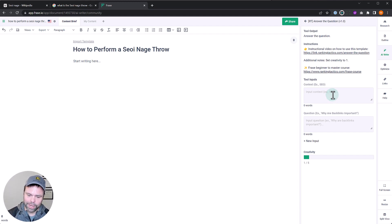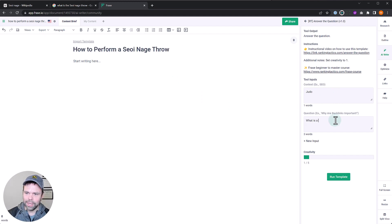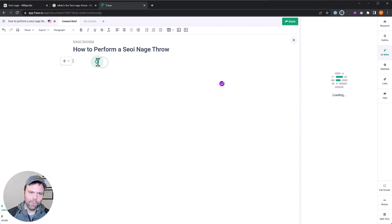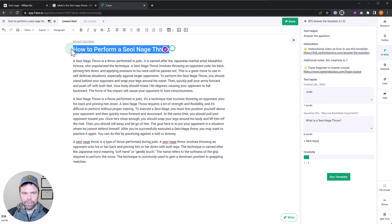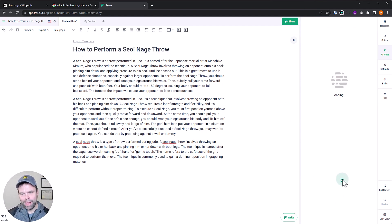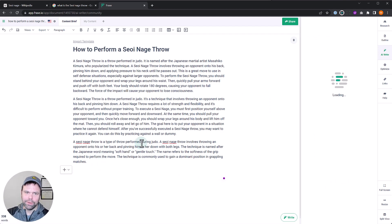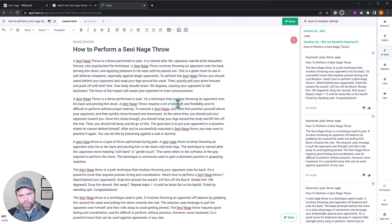We'll put in a context — here we have 'judo' — and here's the question: 'What is a seoi-nage throw?' We'll run that template. What I'd like to do is run it about three times. So here are the three generations pasted in. Then I'd also vary up the question — for example: 'How to perform this particular throw.' So these generations are about what is this throw, and then we generate how to perform this particular throw.